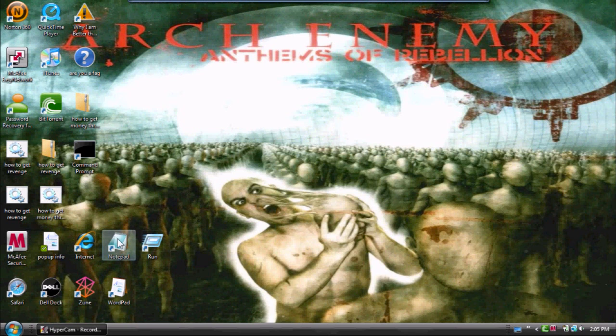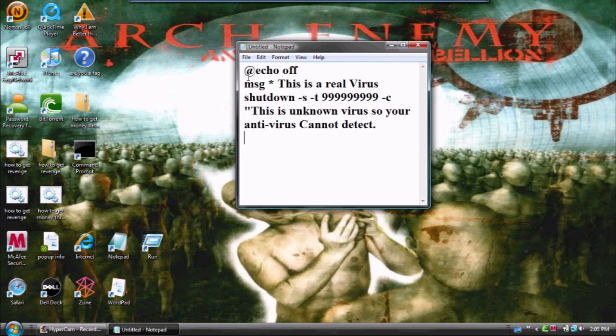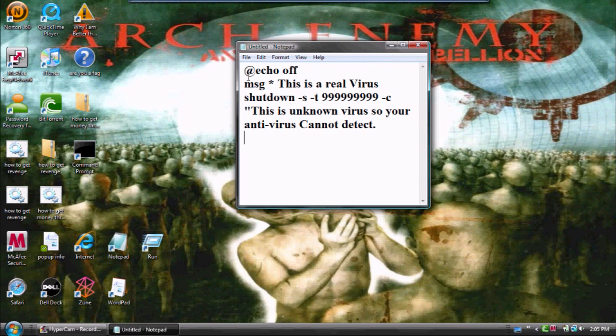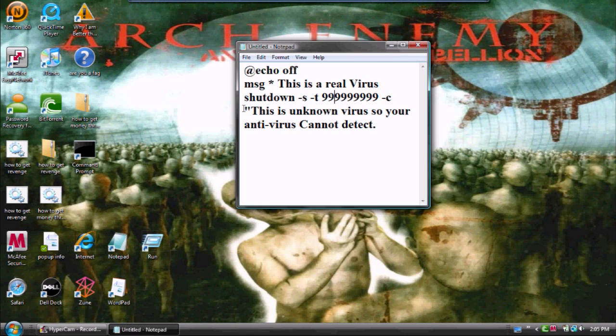First thing you're going to do is open notepad and type this in, but I'm just going to ctrl-paste it to make it go quicker. So it's going to be echo off message star. This is a real virus. Shut down dash space dash s space dash t space do all those funny nines. Space dash c,